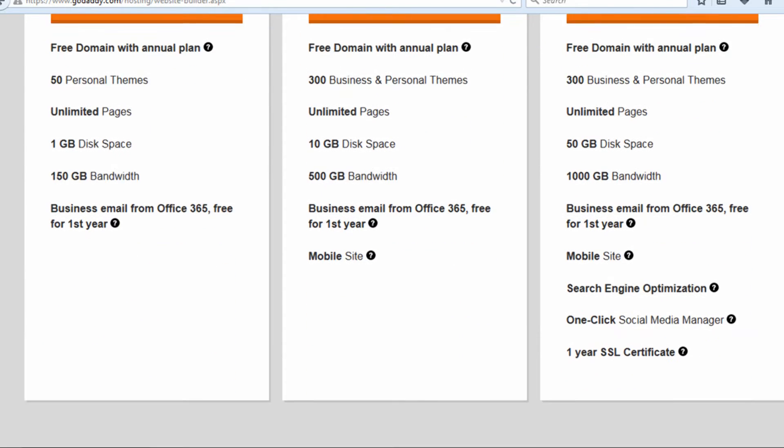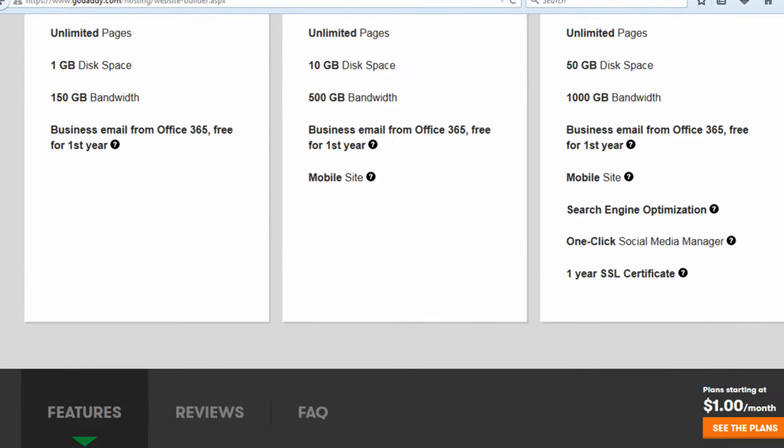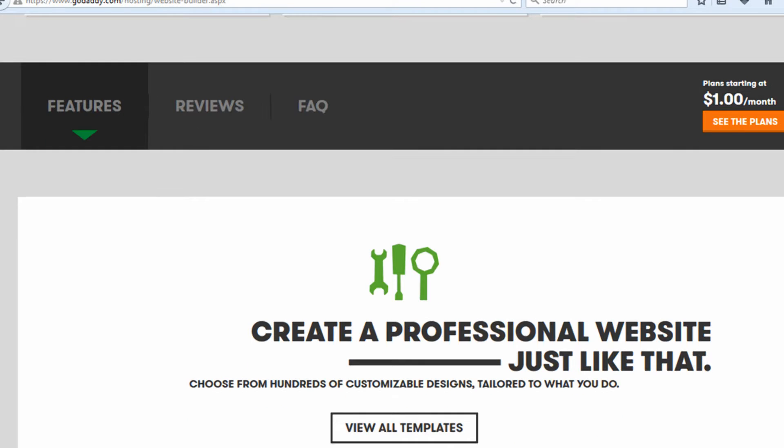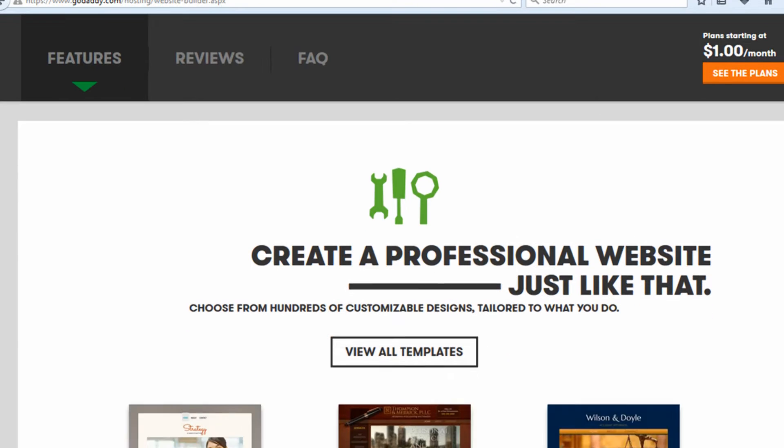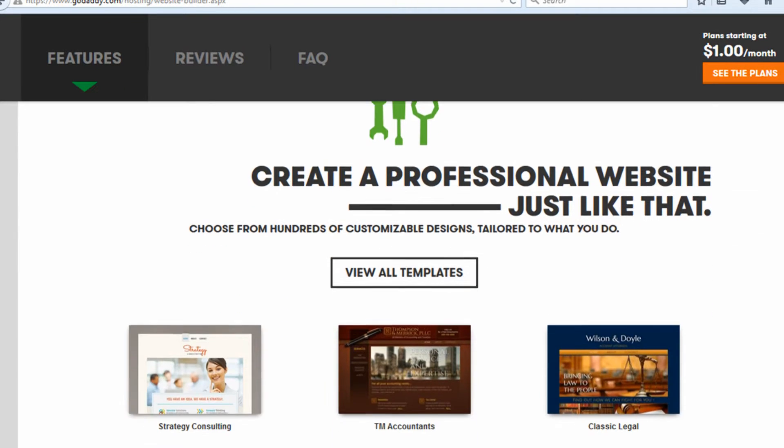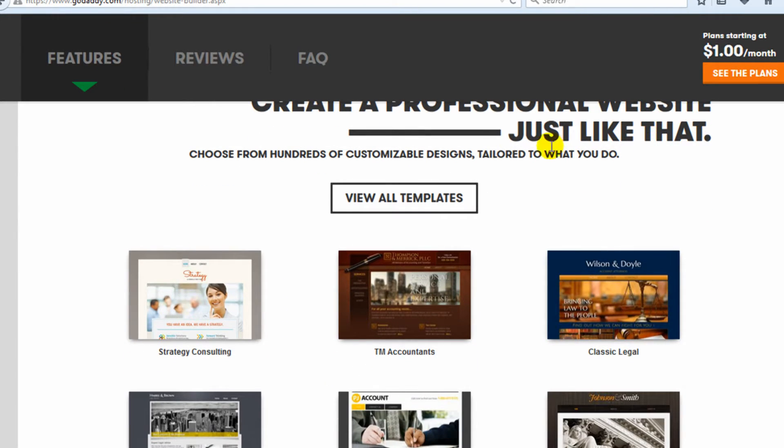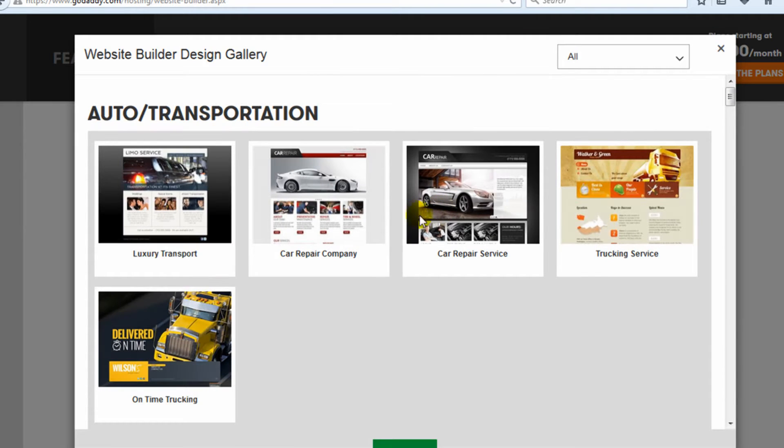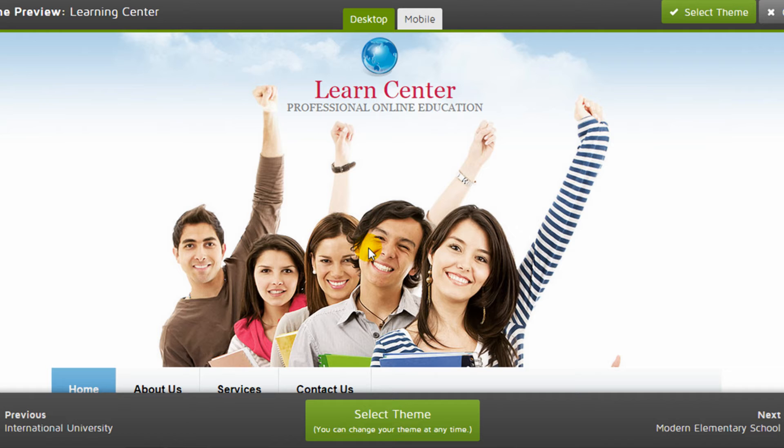GoDaddy, the world's largest seller of domain names, also sells other website services including a website builder to allow customers to easily set up sites on the domain names they purchase. Let's take a quick look at GoDaddy's website builder.